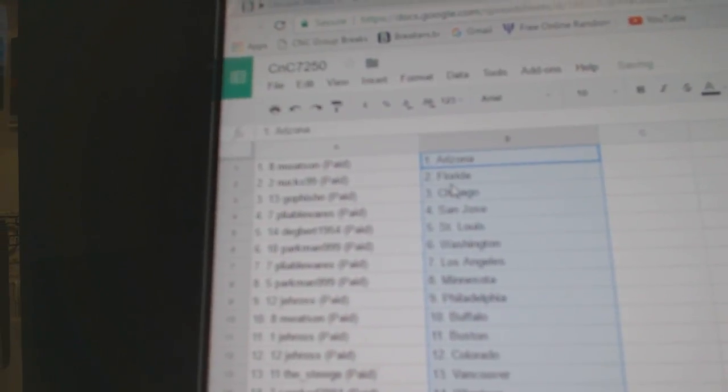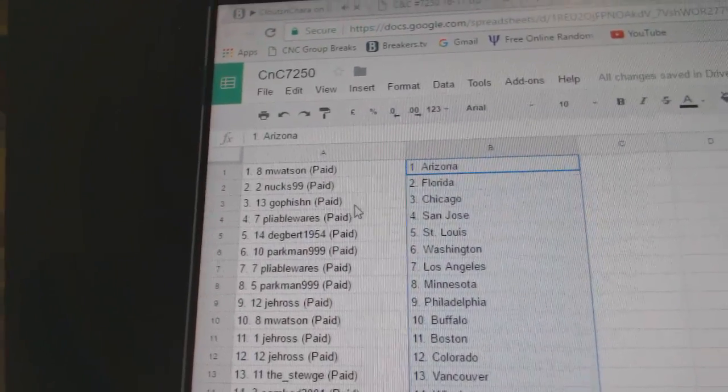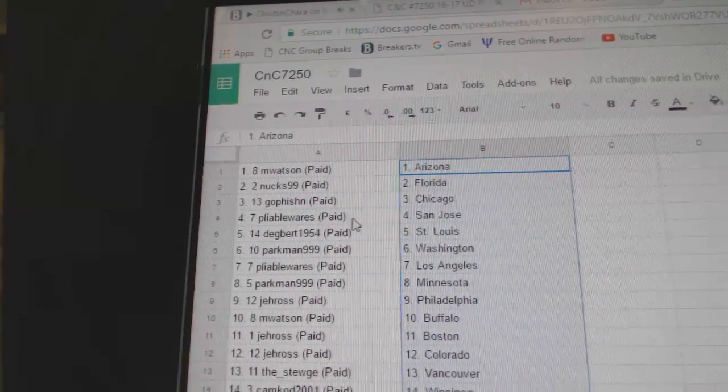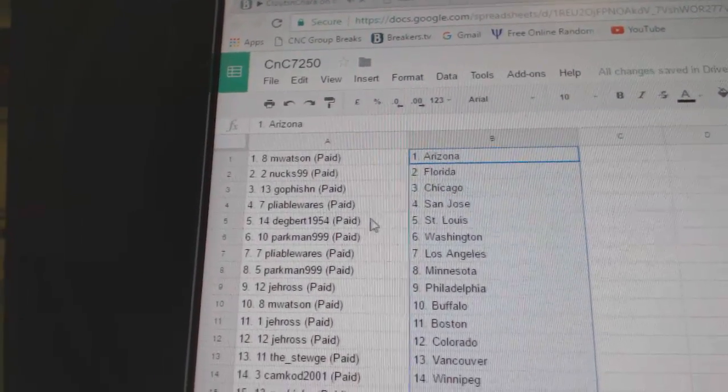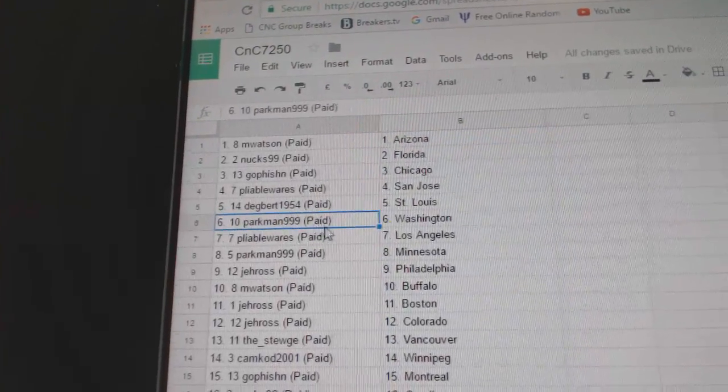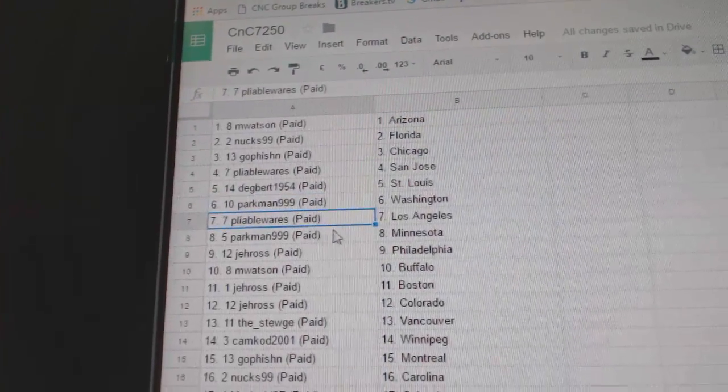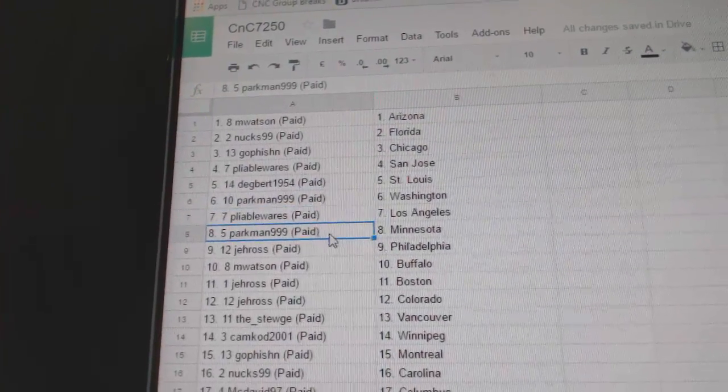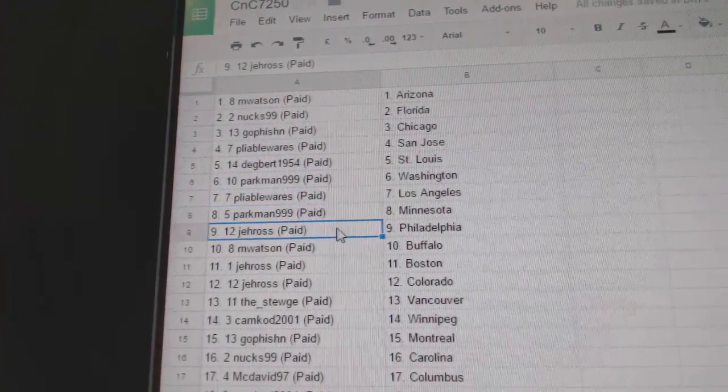M. Watson's got Arizona. Nux has Florida. Go Fishin's got Chicago. Pliable Sharks, Dagbert St. Louis, Parkman Washington, Pliable L.A., Parkman Minnesota.